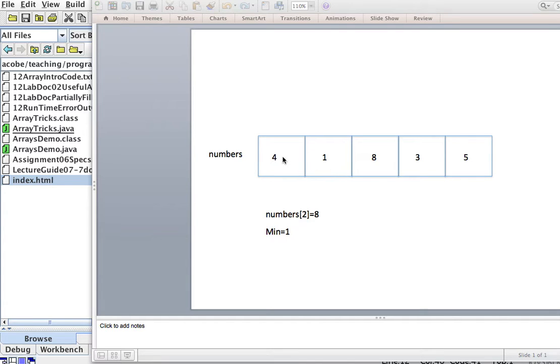Well, if we know this, we can say, for example, numbers sub-2 is 8, right? 0, 1, 2.